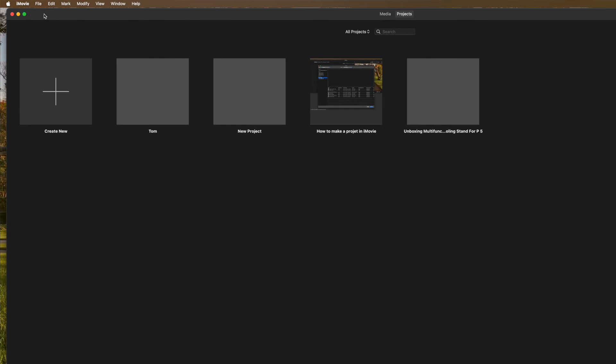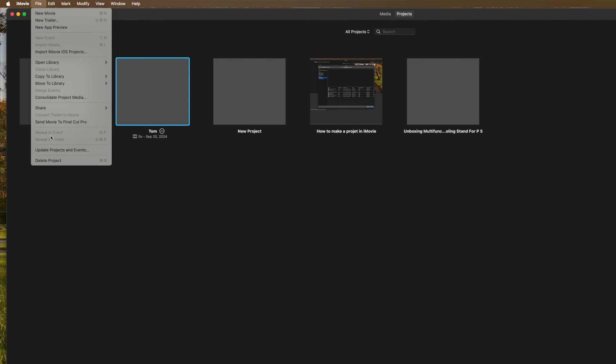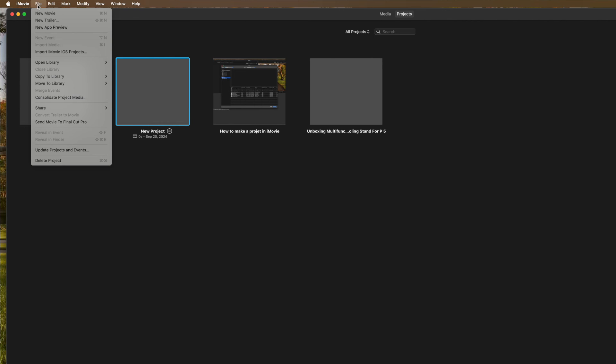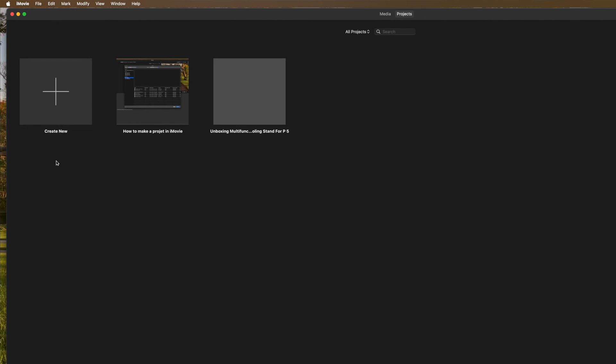Let's say you want to get rid of a project. You can come back here, click on it, come up here, click on file, go to delete project. Gone. Same thing here. Come up here. You want to get rid of that one? Delete project. That's how you do it.